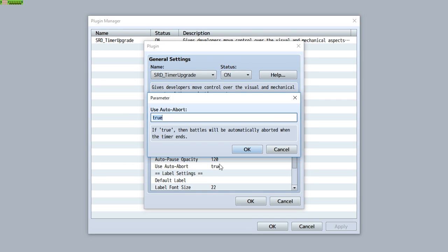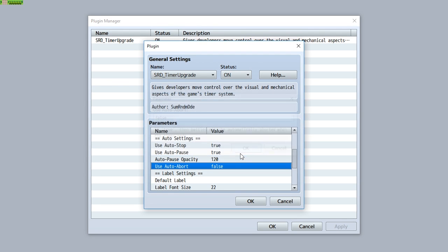Finally is the auto-abort function. By default, timers automatically abort a battle when the timer ends. If you set this to true, this feature will be retained — meaning when you have a timer in battle, it will end the battle when the timer runs out. But if you want to remove this function, just set this to false.